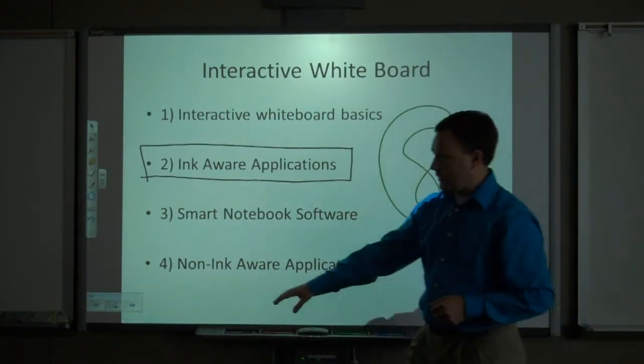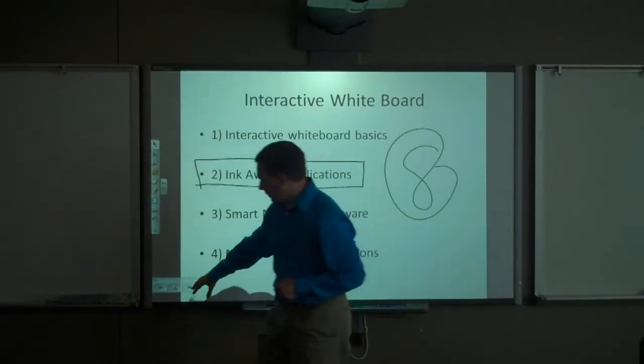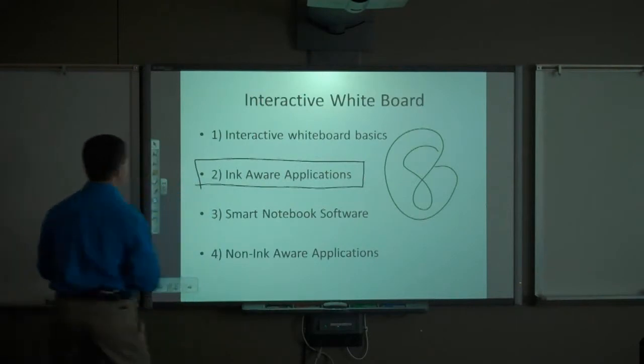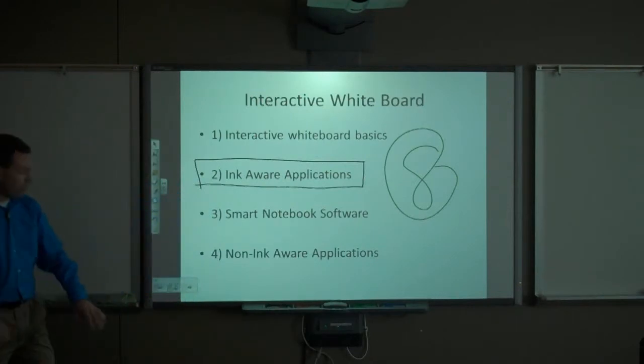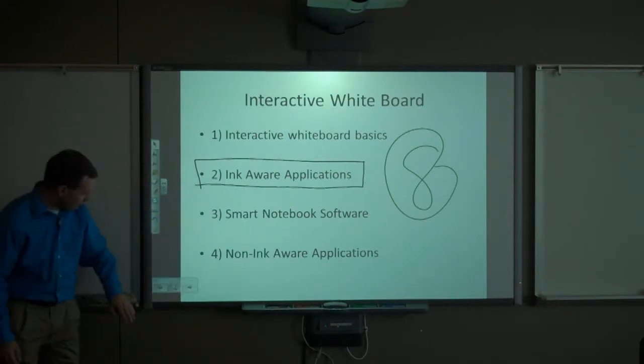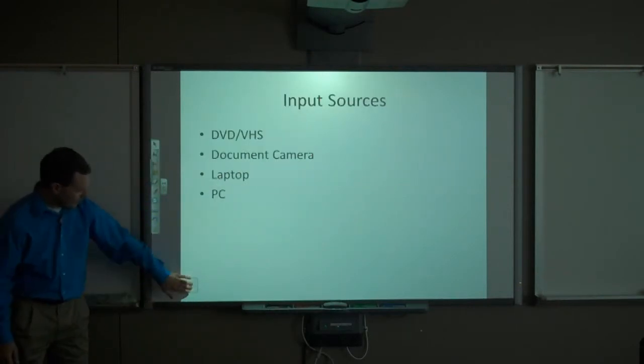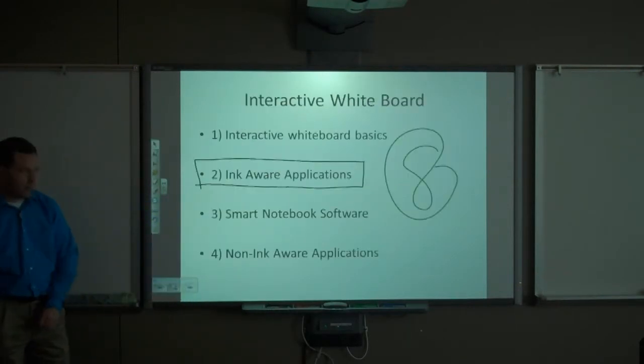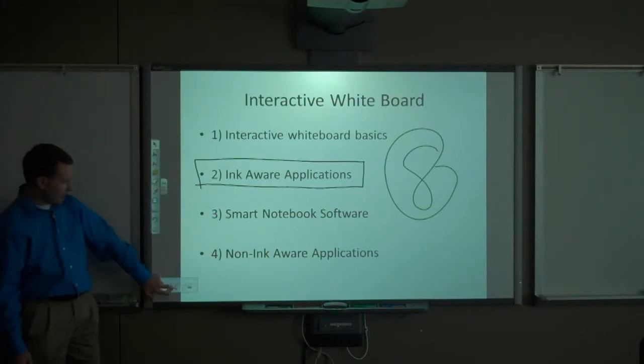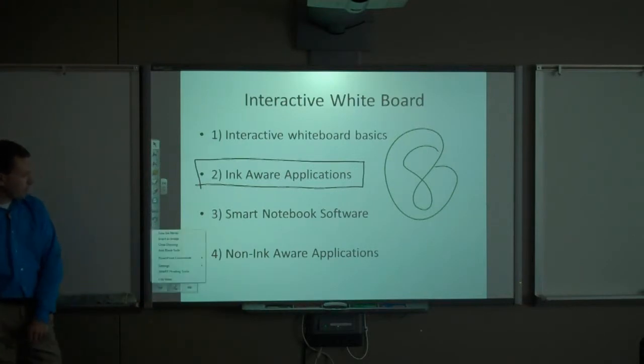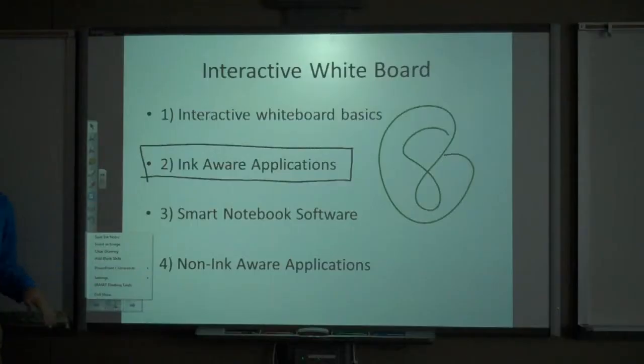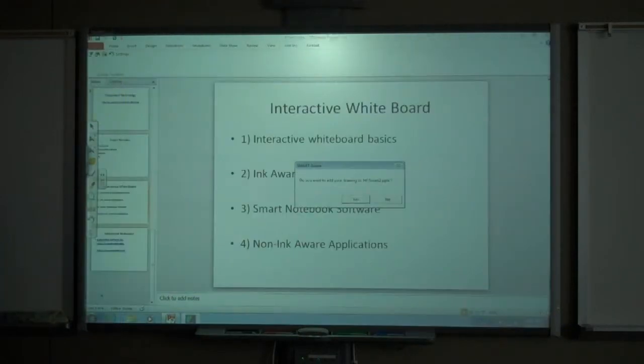You will notice that PowerPoint does have its own navigation buttons for the Smart Board down in the corner. It has a back arrow, it has a forward arrow, and it has a menu button, which allows us to do some additional actions such as ending the slideshow and going back to editing mode.